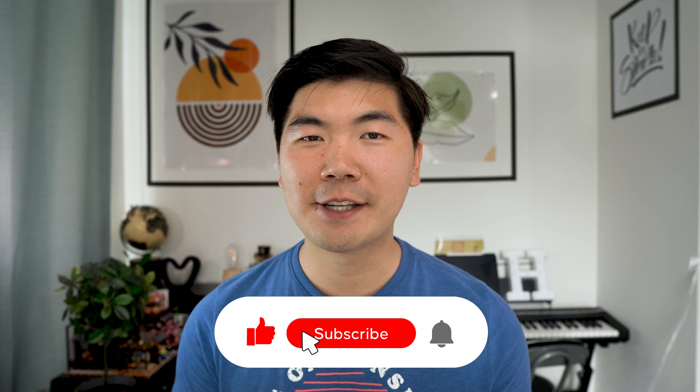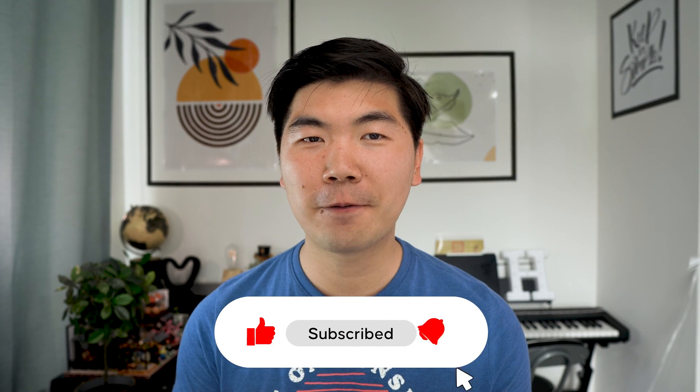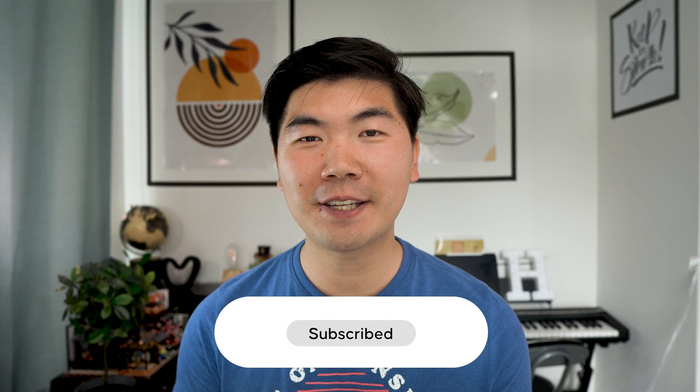That's it with this video. You can find a link to download this animated project in the description below. Please leave me a like and subscribe to the channel for more videos like this. I'll see you in the next one.